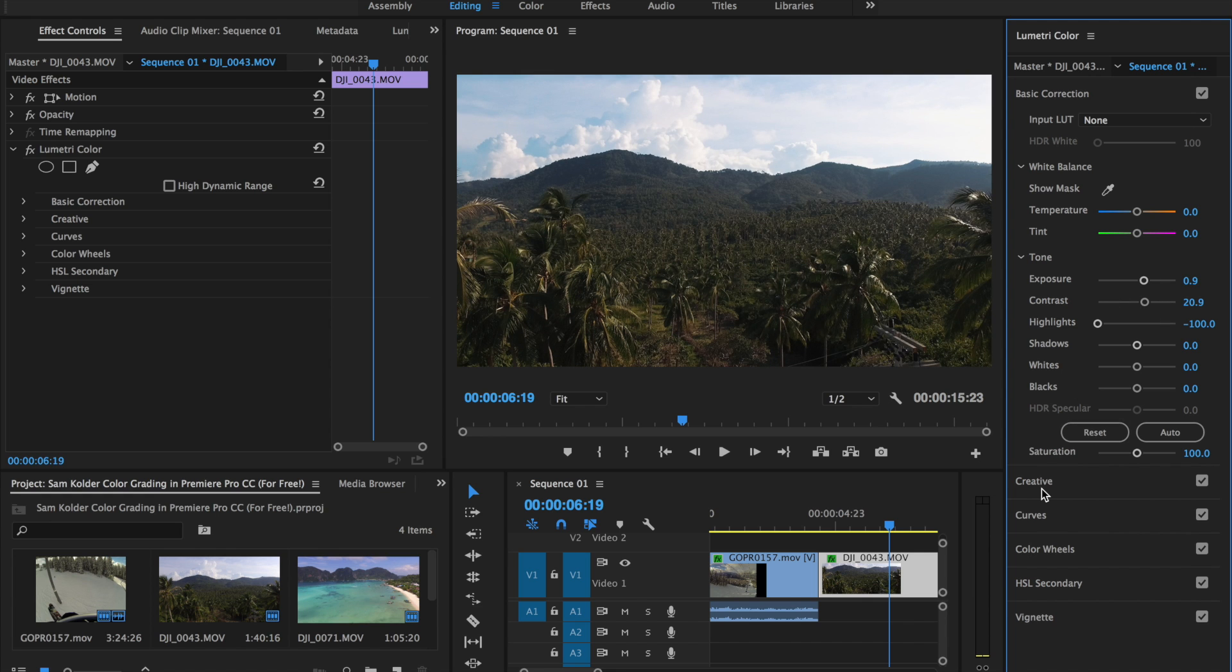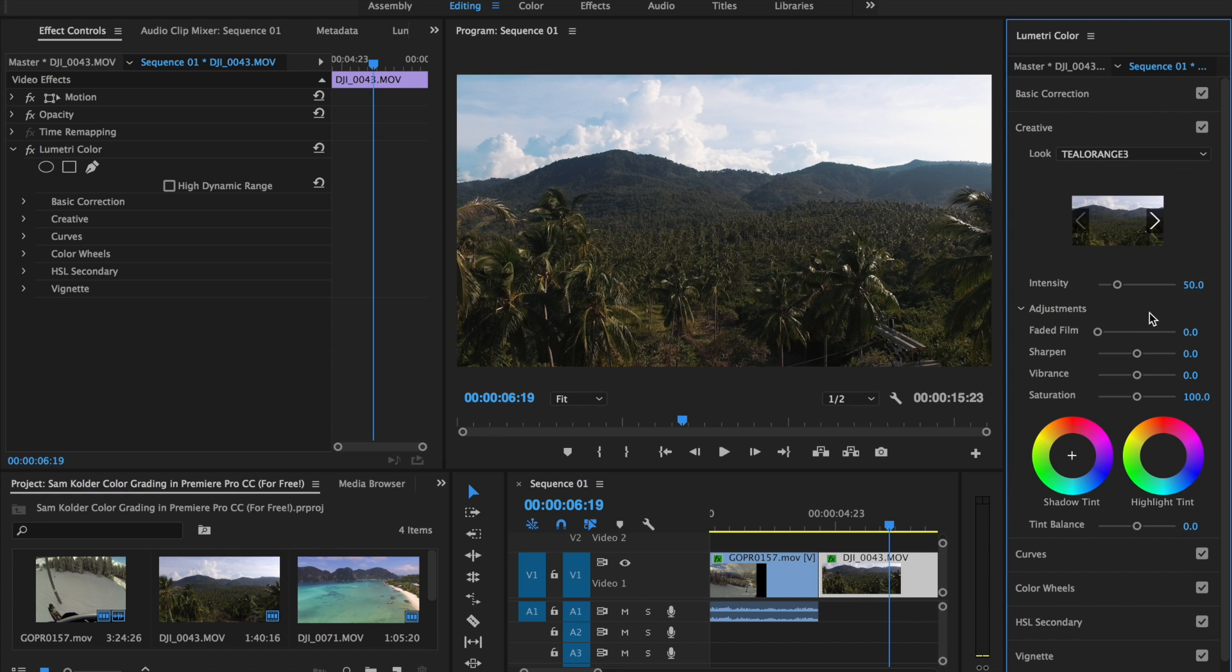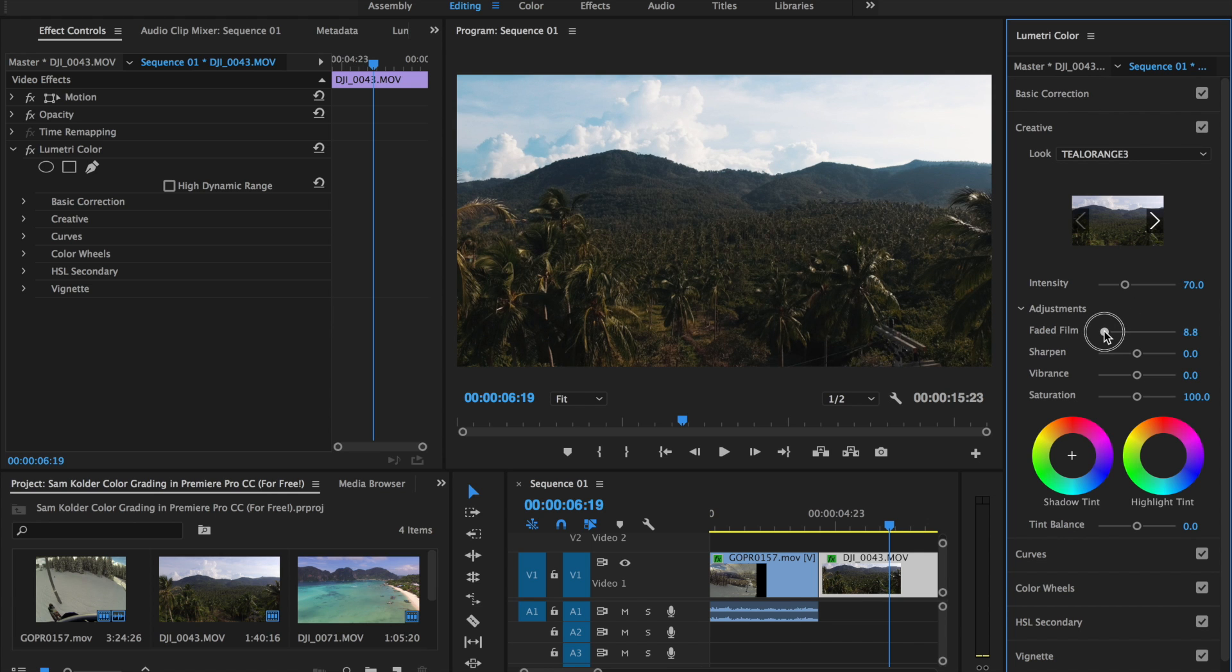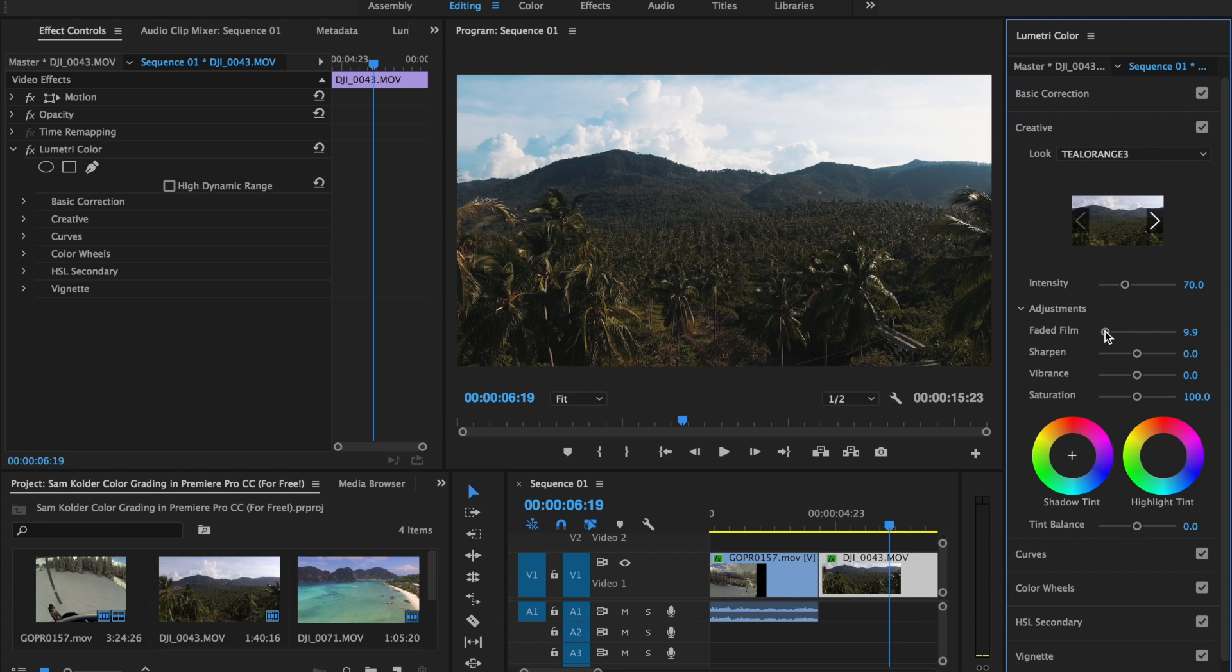Maybe add in some more contrast. And for the shot, I'm going to increase the intensity to about 65. Maybe you can go up to 70 for the shot. And I like to add a little bit of faded film too if I am using Premiere Pro.